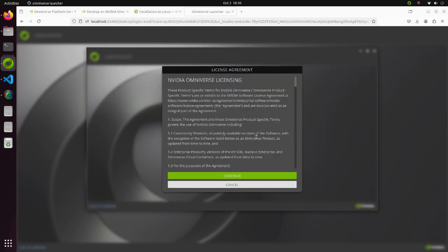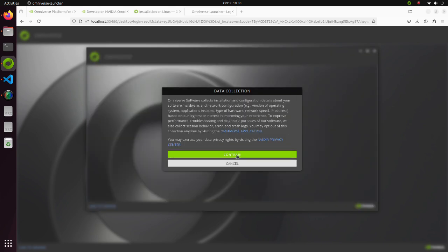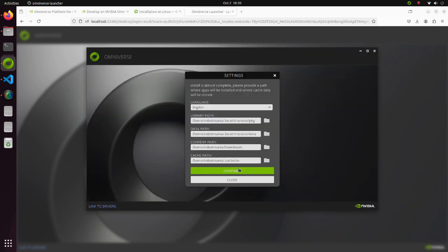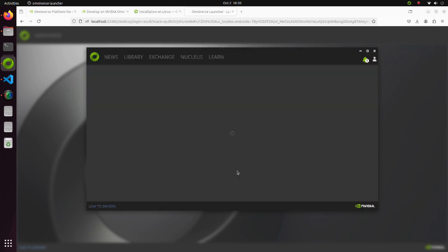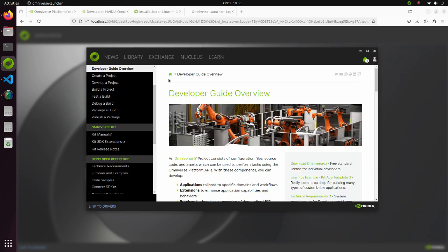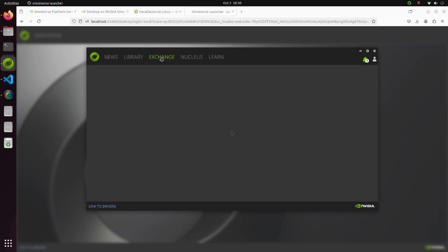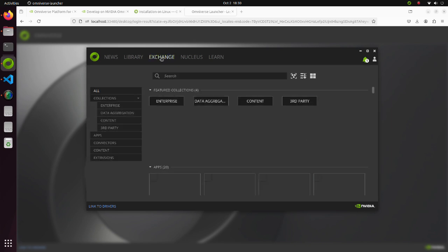Check for necessary confirmations. After the launcher runs, select the Exchange tab.